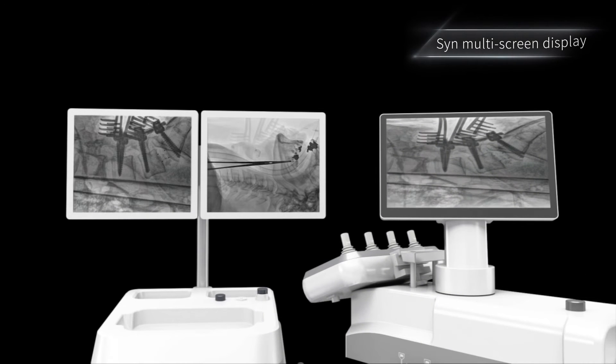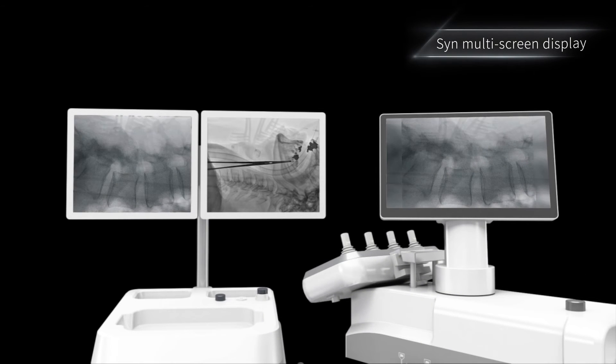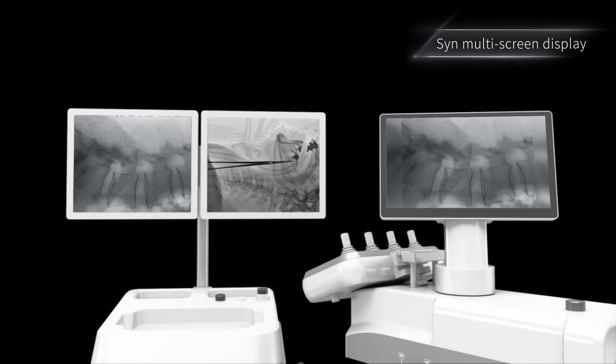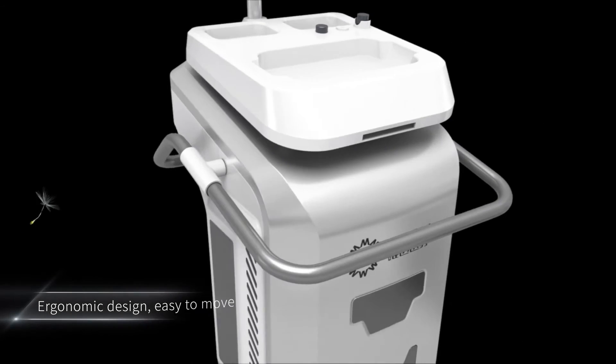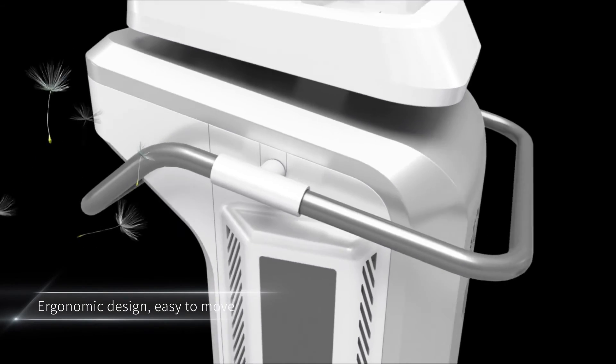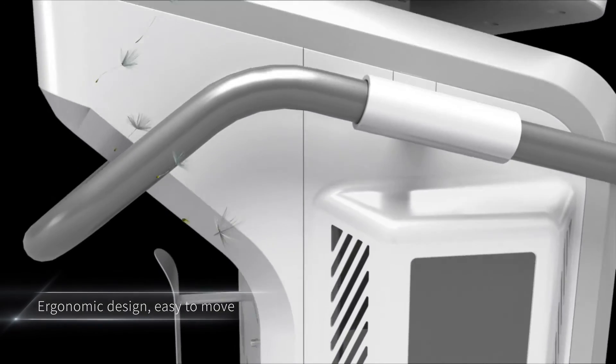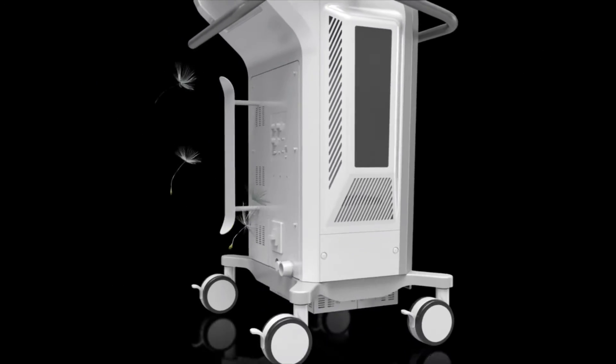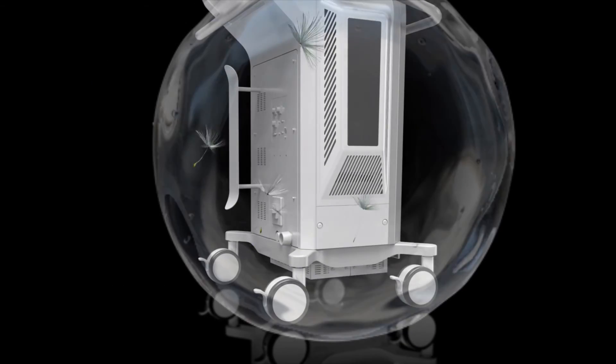Synchronized display enables simultaneous display of exposure images inside and outside the operating room for multiple-angle observation. Ergonomic design makes equipment movement easy to realize.